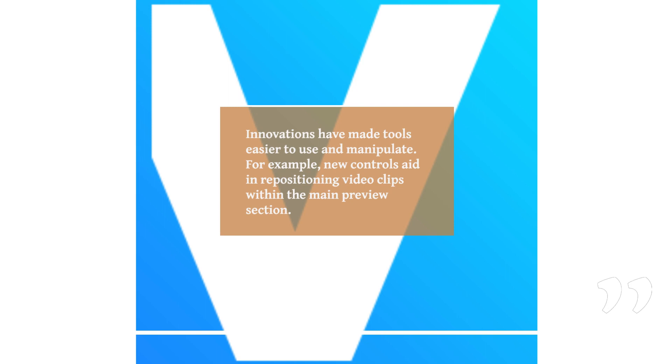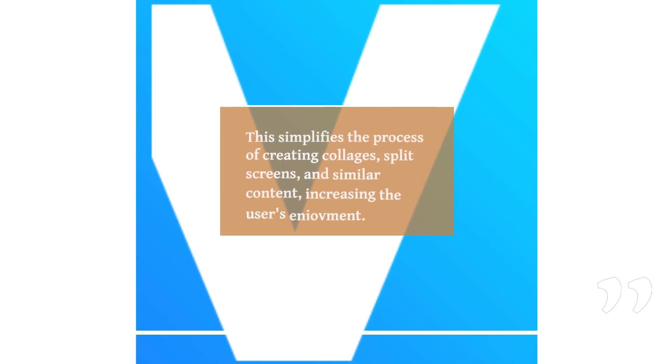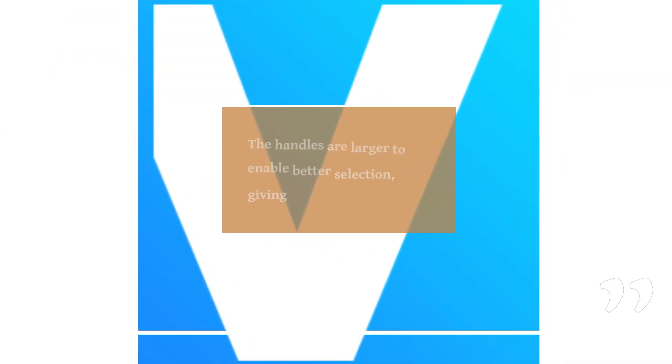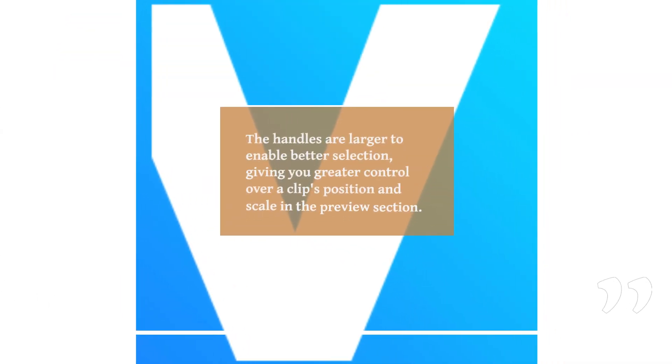For example, new controls aid in repositioning video clips within the main preview section. This simplifies the process of creating collages, split screens, and similar content, increasing the user's enjoyment. The handles are larger to enable better selection, giving you greater control over a clip's position and scale in the preview section.